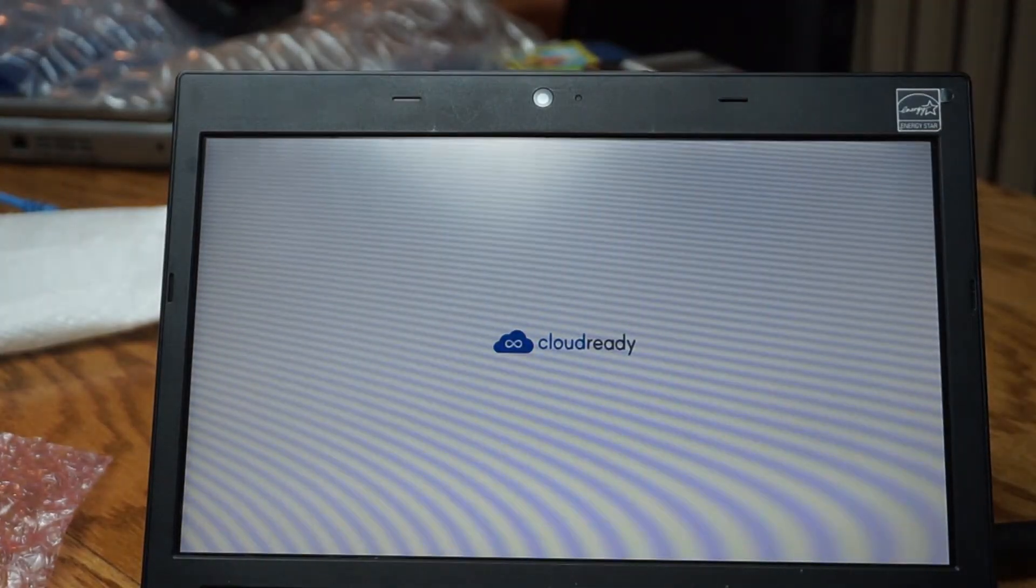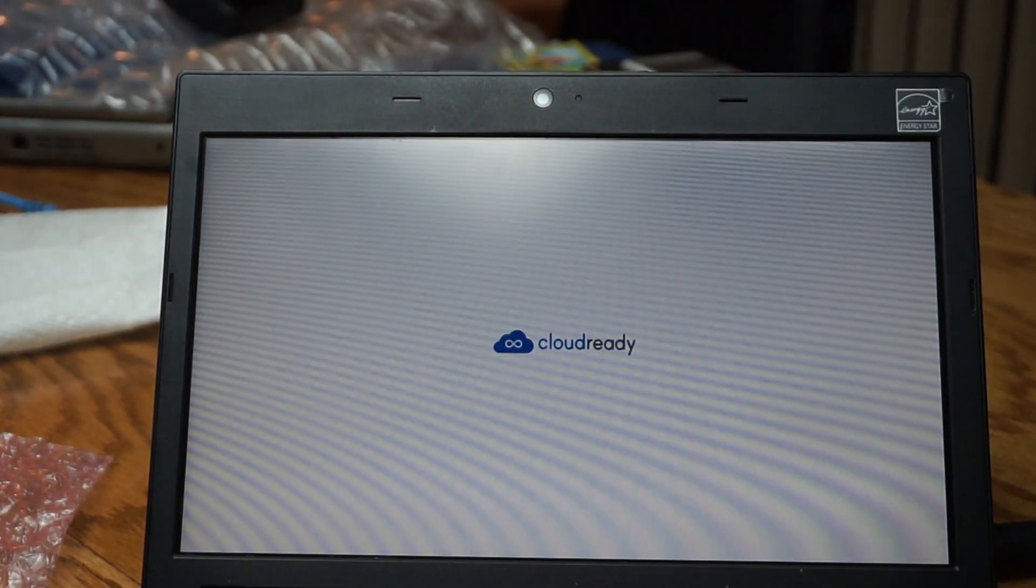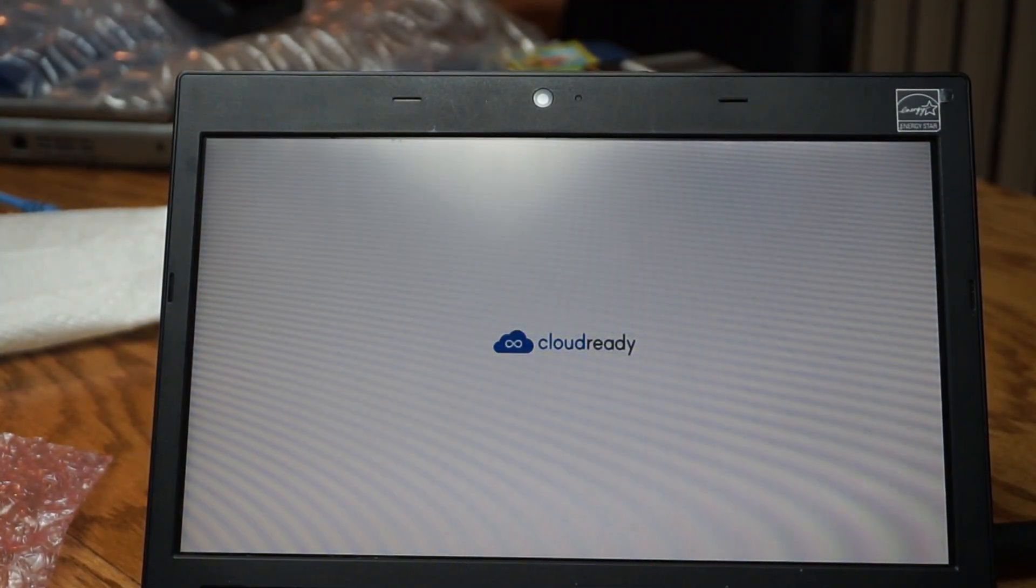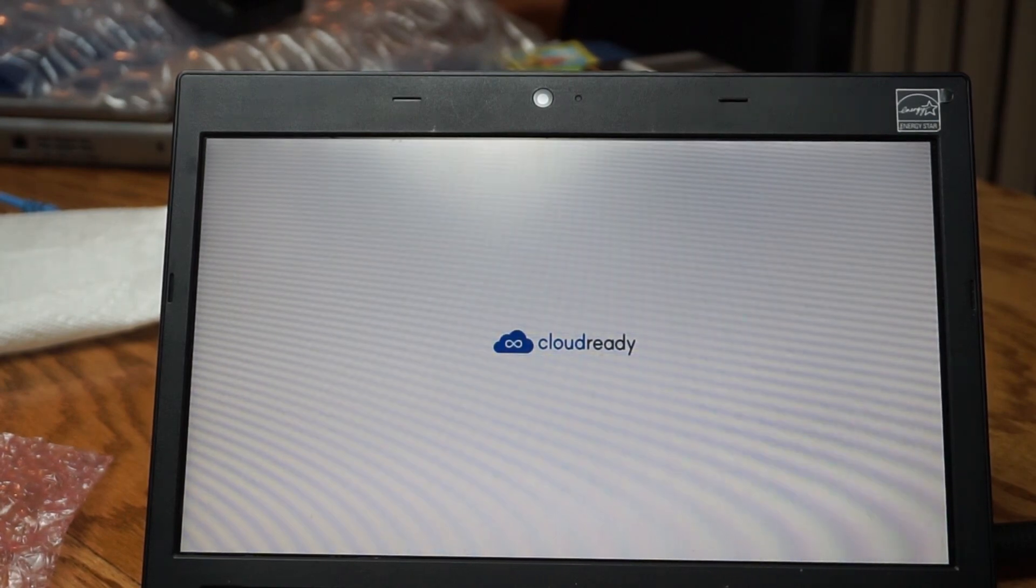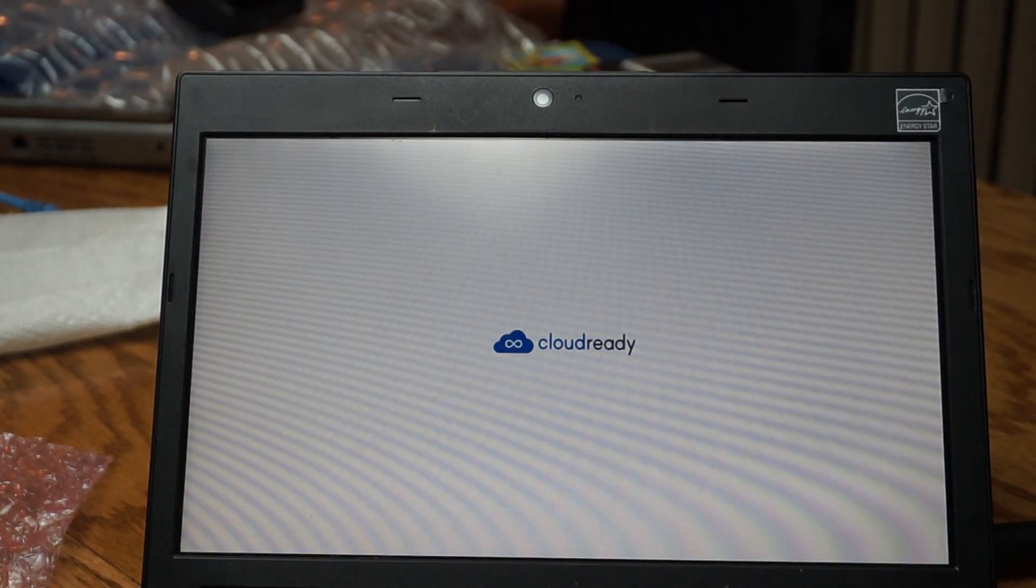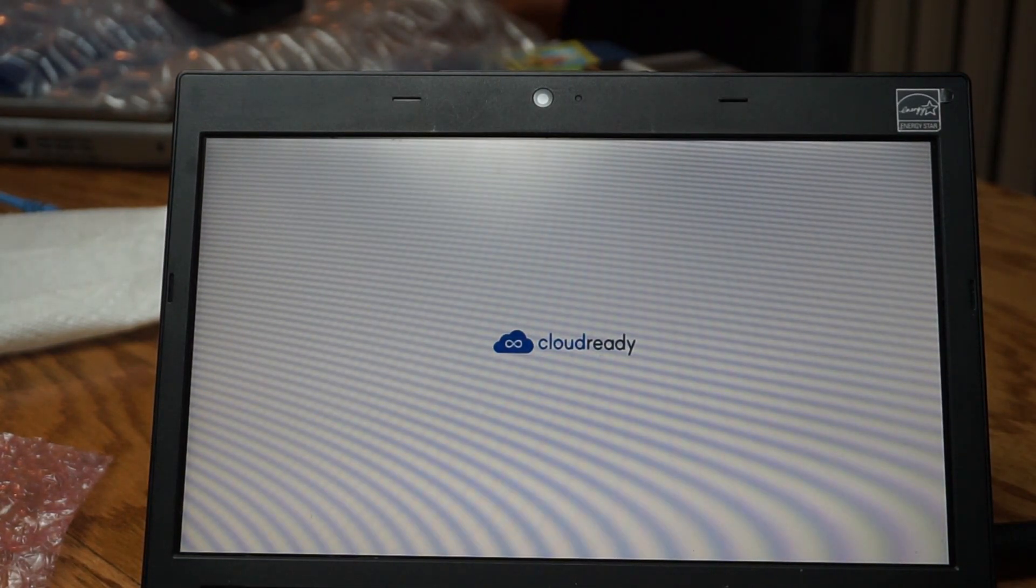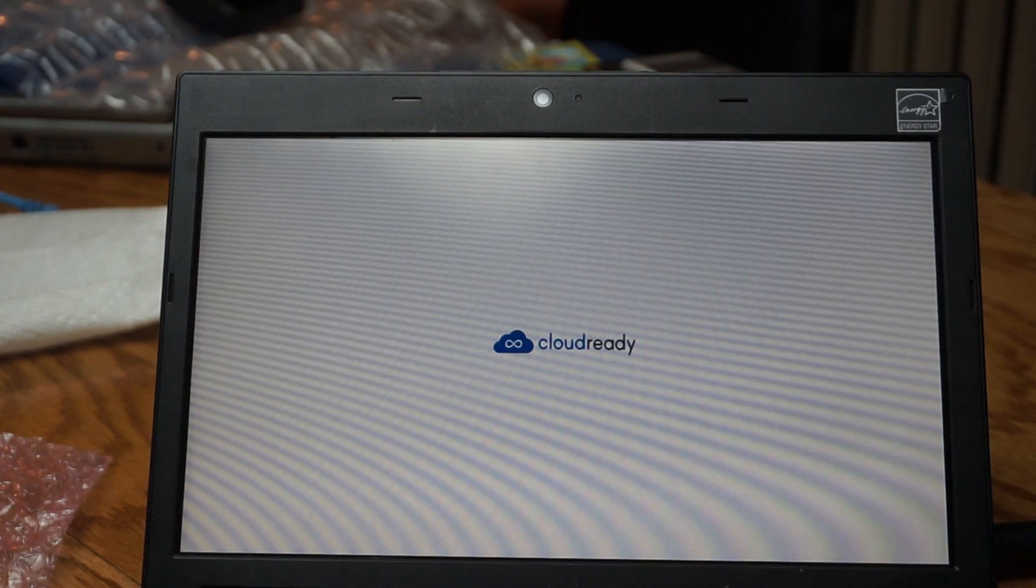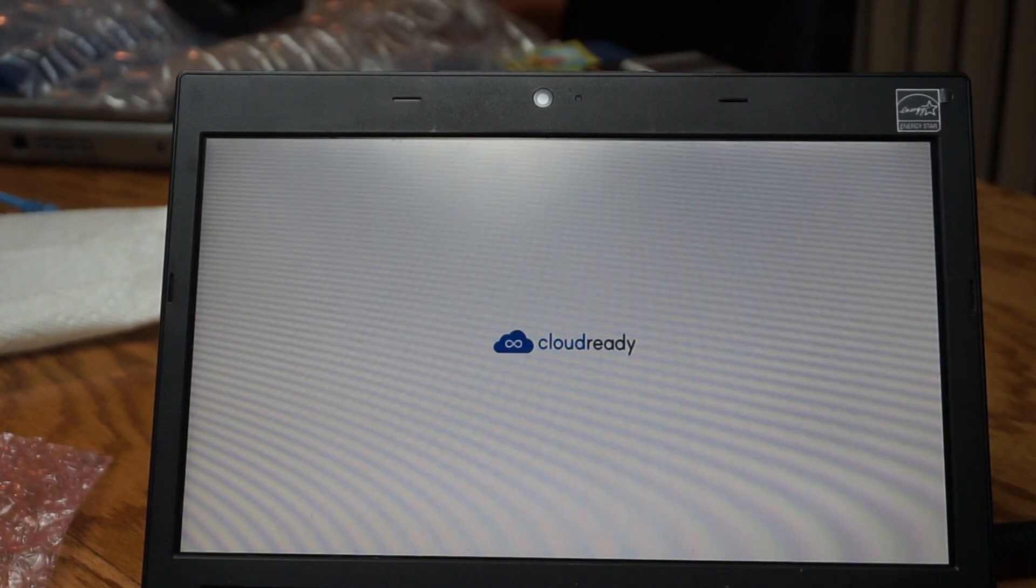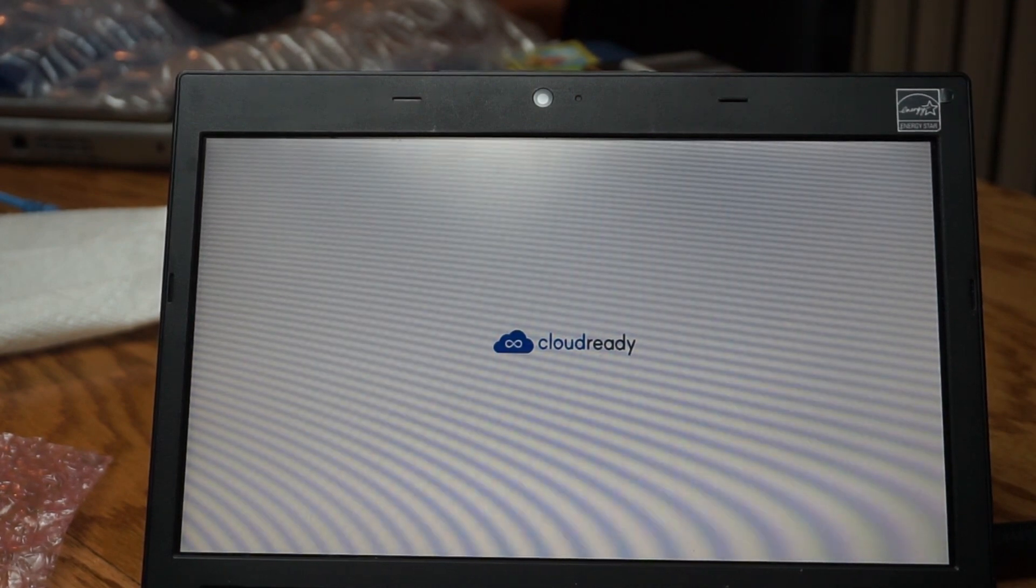And it is installed. We have no USB plugged into the computer so now we'll just have to finish the setup and we'll have a fully functional ThinkPad Chromebook.